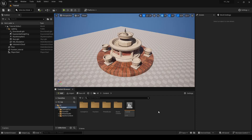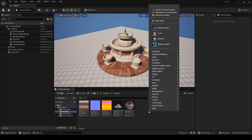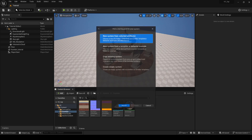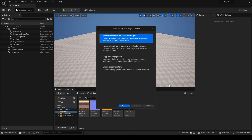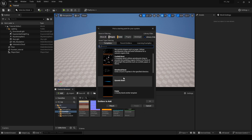Welcome to the fifth episode about fountain modeling. In this episode we will prepare a water stream in the Niagara particle system.